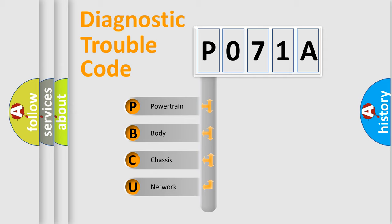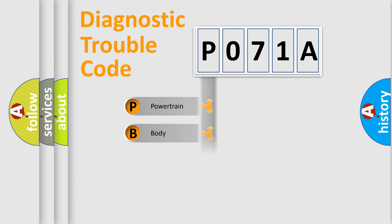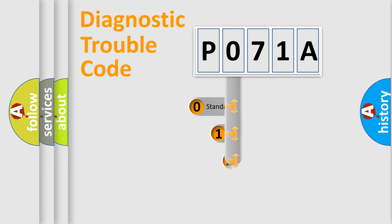We divide the electric system of automobile into four basic units: Powertrain, Body, Chassis, Network. This distribution is defined in the first character code.